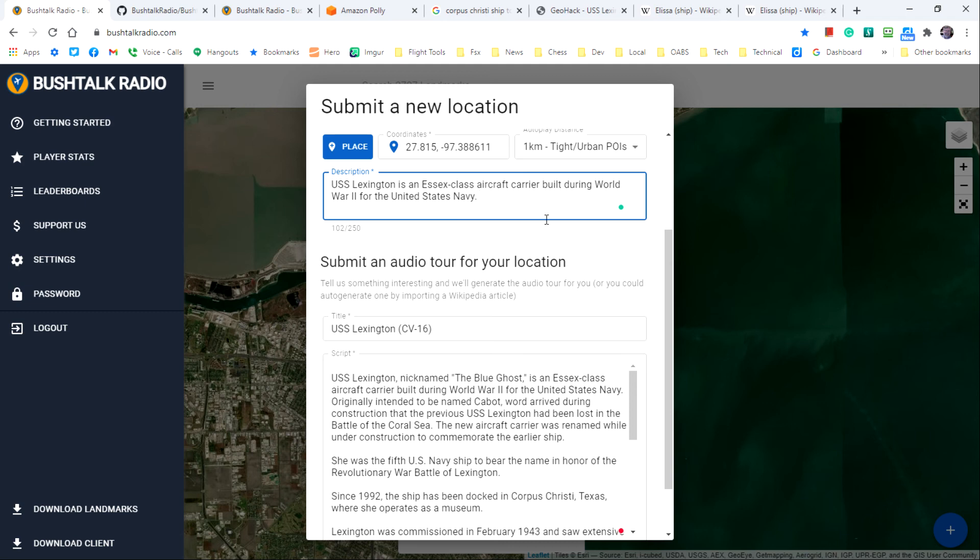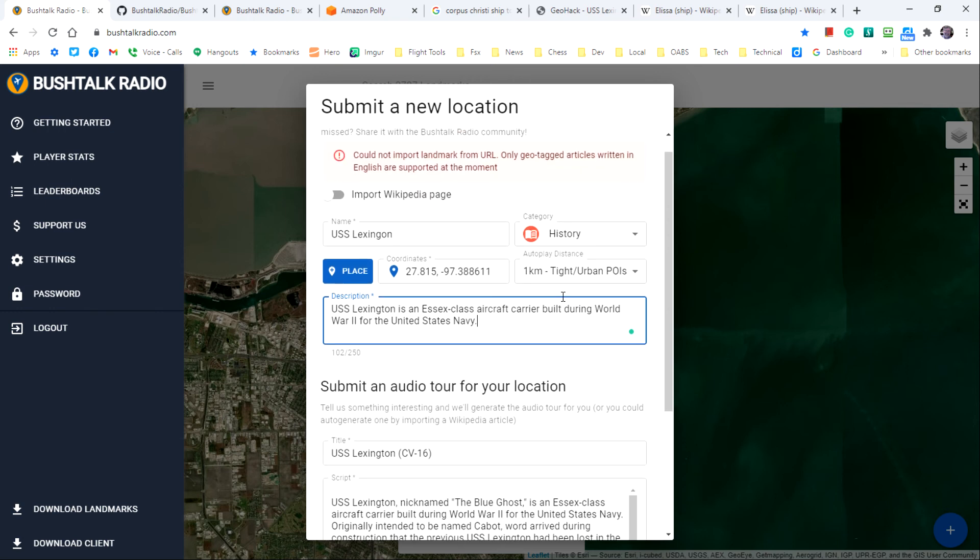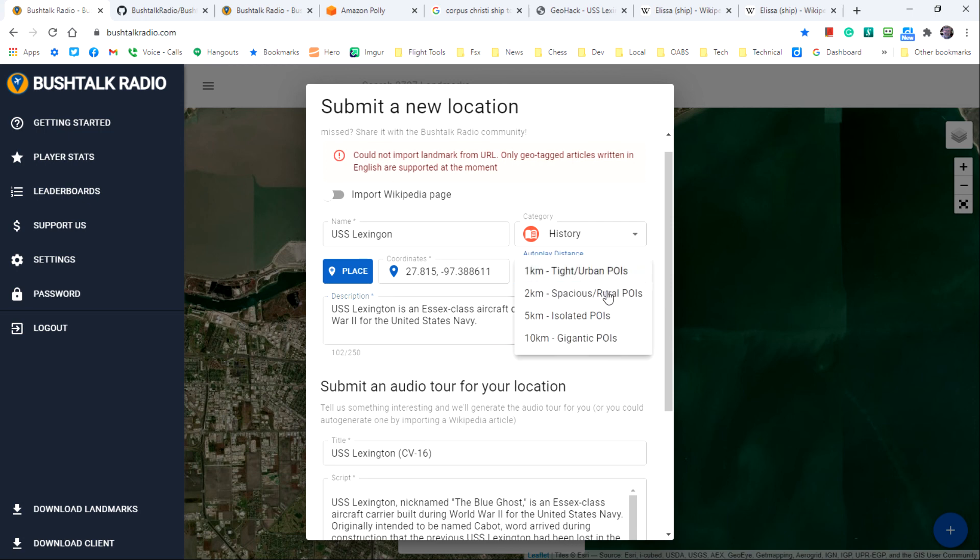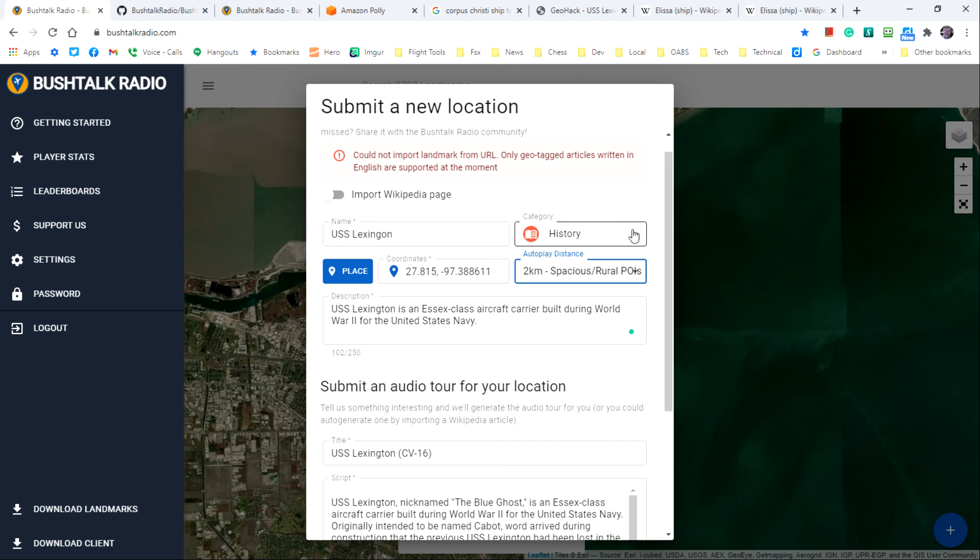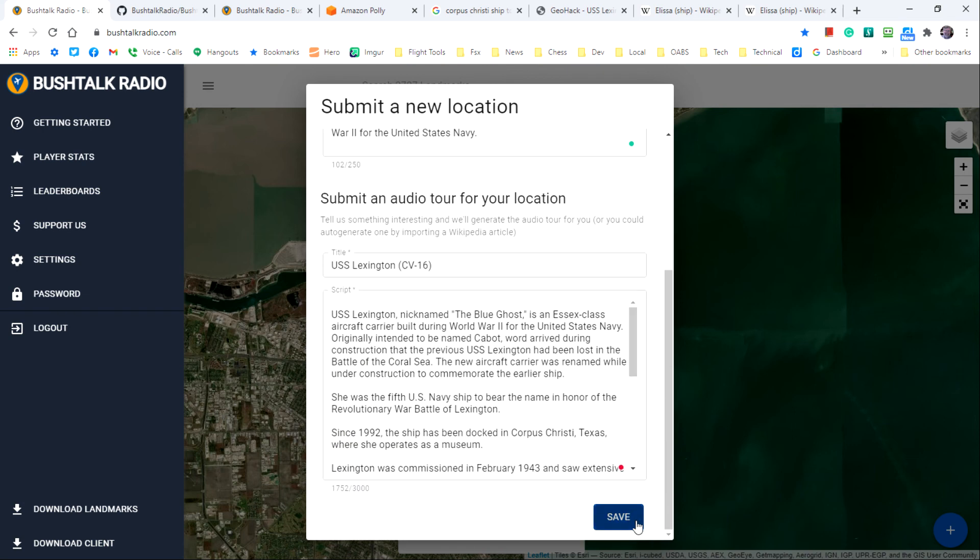Let's just make it shorter for easy sake. Let's see. There we go. We've got our title. We've got our script. I think I'll change this to two kilometers. We have our coordinates and everything, so this should be all that we need. Now we just click save.